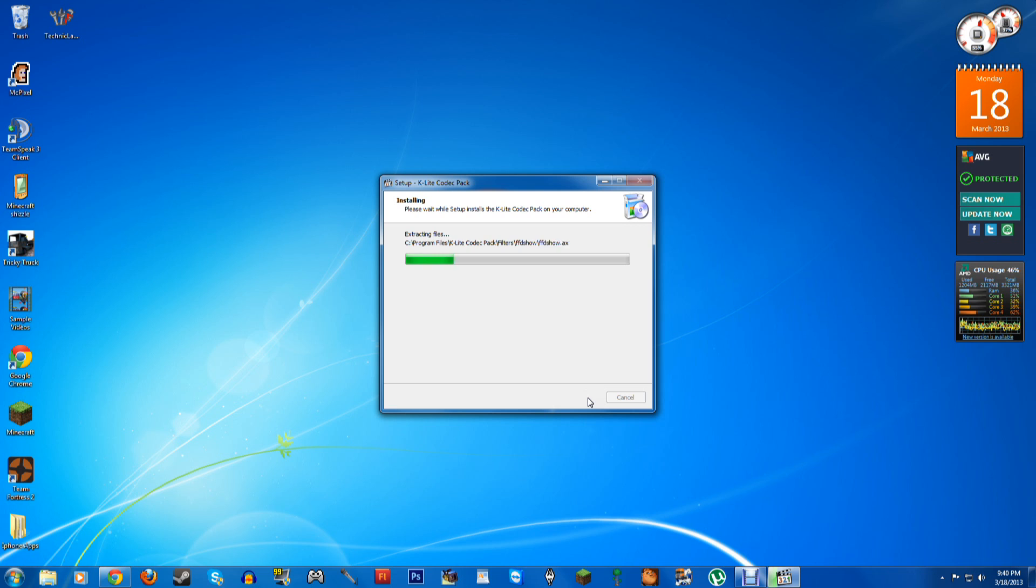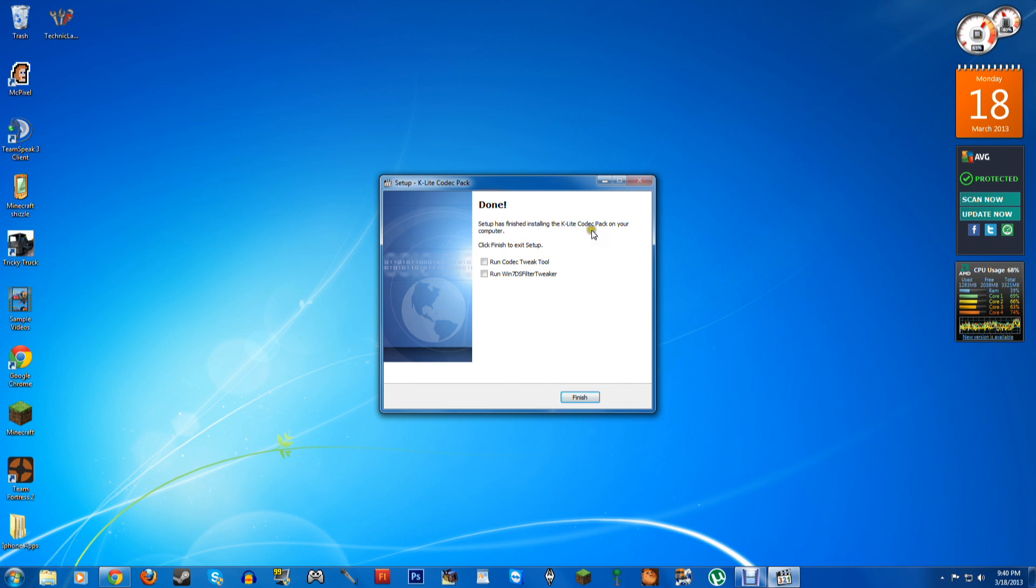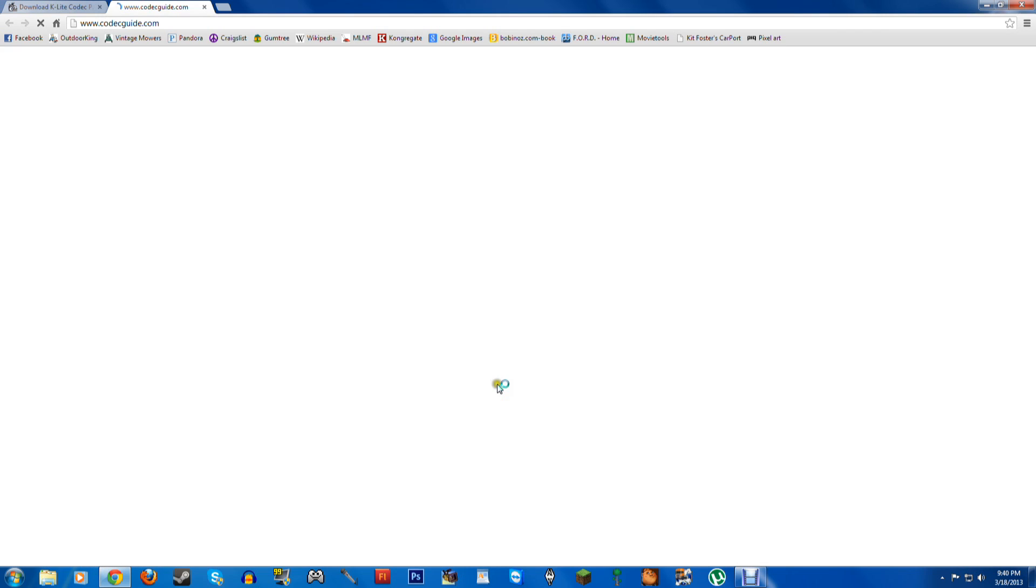It should go incredibly fast, you don't have to restart your computer. Click Registering Files, and it is done. Just wait a sec, just redo that. So just finish.